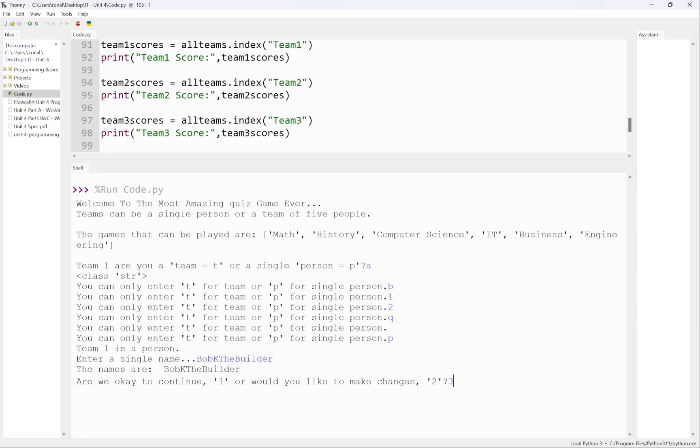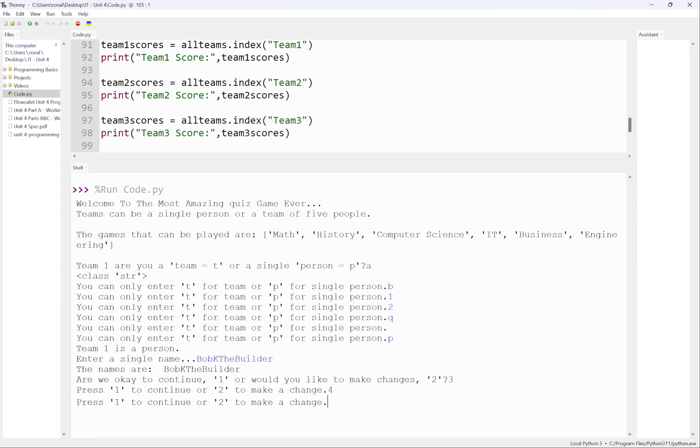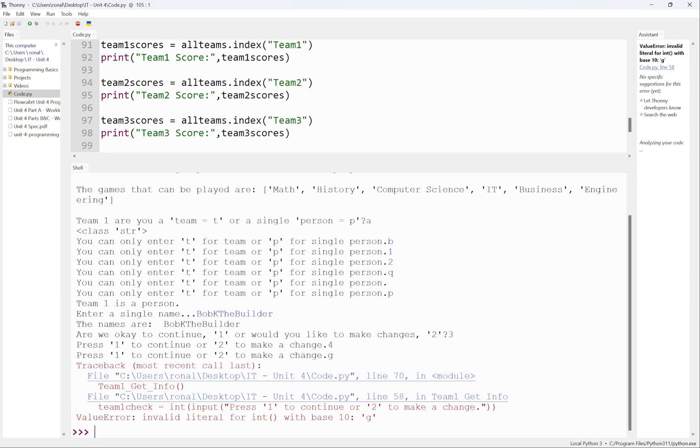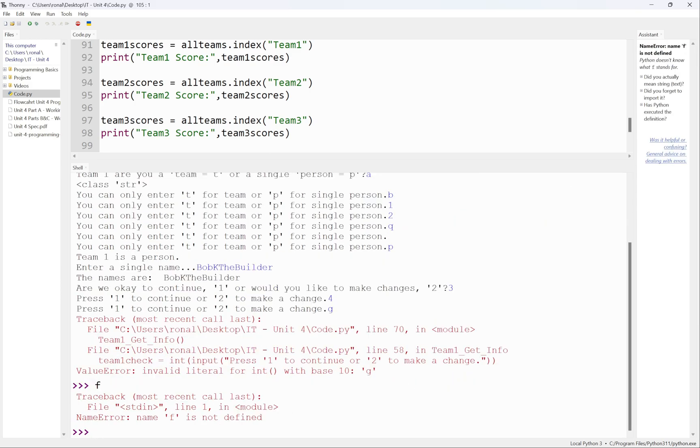I can press one to continue or if I wanted to make a change I can press two. Let's press three, let's see what happens. It might crash here, I don't think I checked for this one. It does crash. I didn't finish everything, but I just wanted to show you guys roughly what you would do.